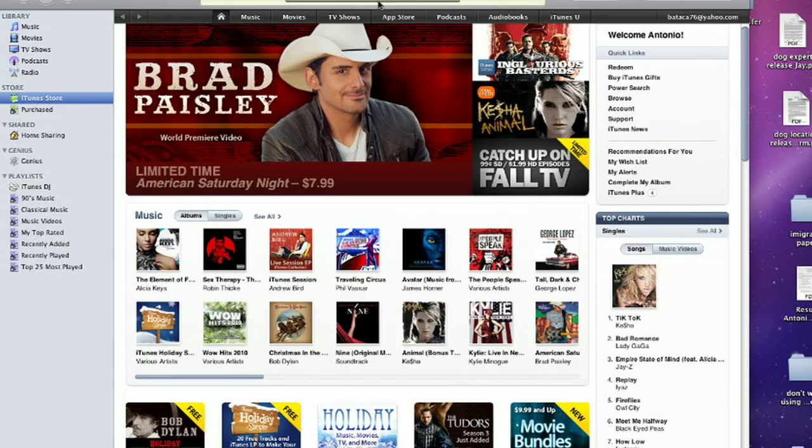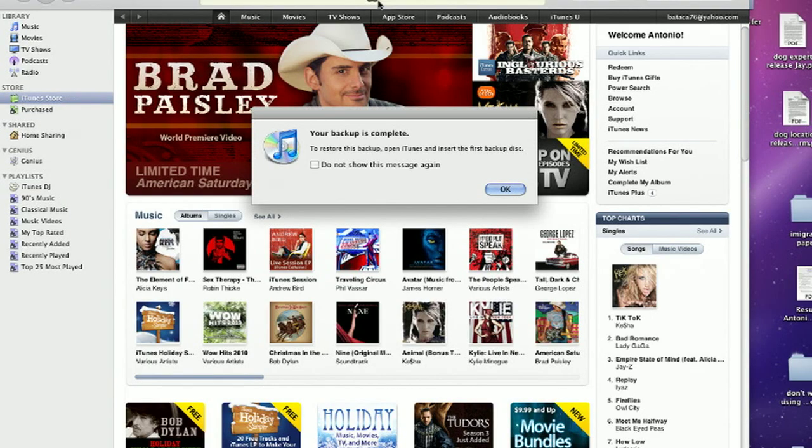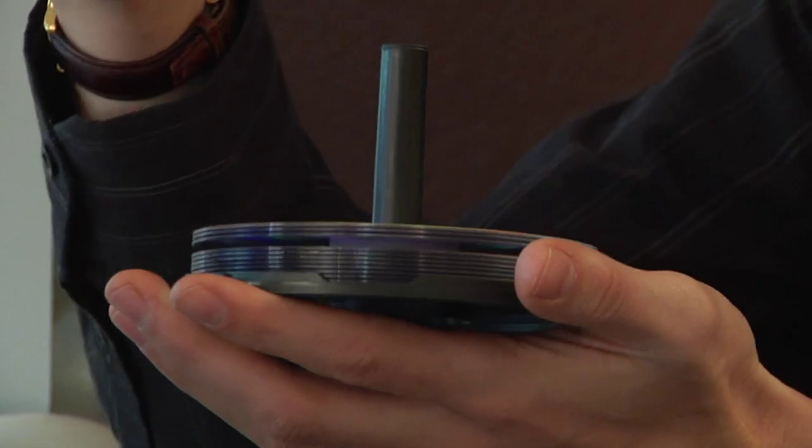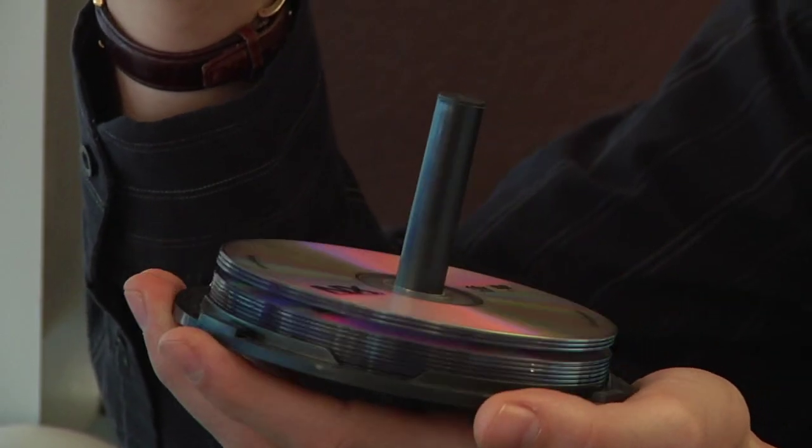Once you've completed this task of putting in DVD after DVD and the iTunes library is complete, you have a complete backup of your iTunes library. Now it's important to remember during that process that you label the DVDs so you can put them back in the right order. So now you have the library on disks freshly exported from iTunes on your Mac.